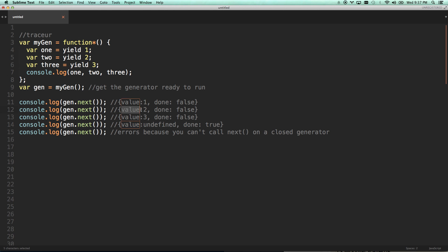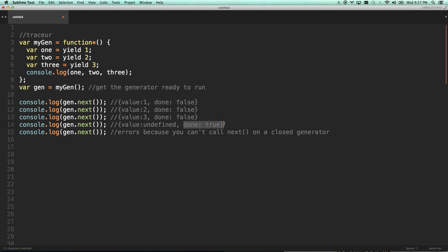And then it's going to wait at this yield point until I run gen.next again. And so then it's going to return value two. See, there you go. I yielded the number two. And then next time it's going to yield the number three. And then the next time it's going to yield undefined because it ran the rest of the function. And there's no more yields. And it's going to say done, true. So now I'm done.